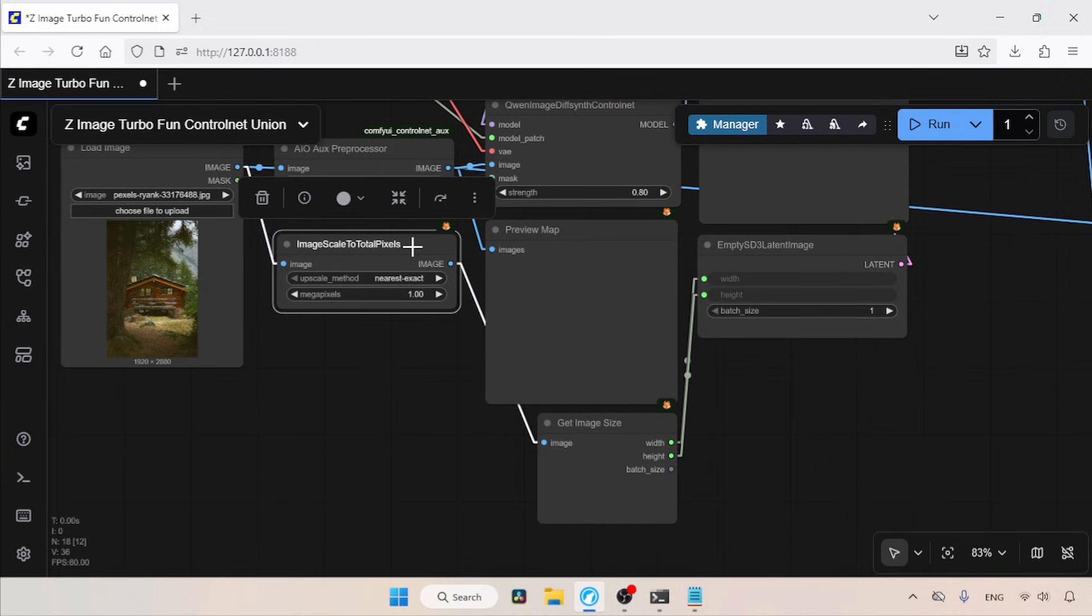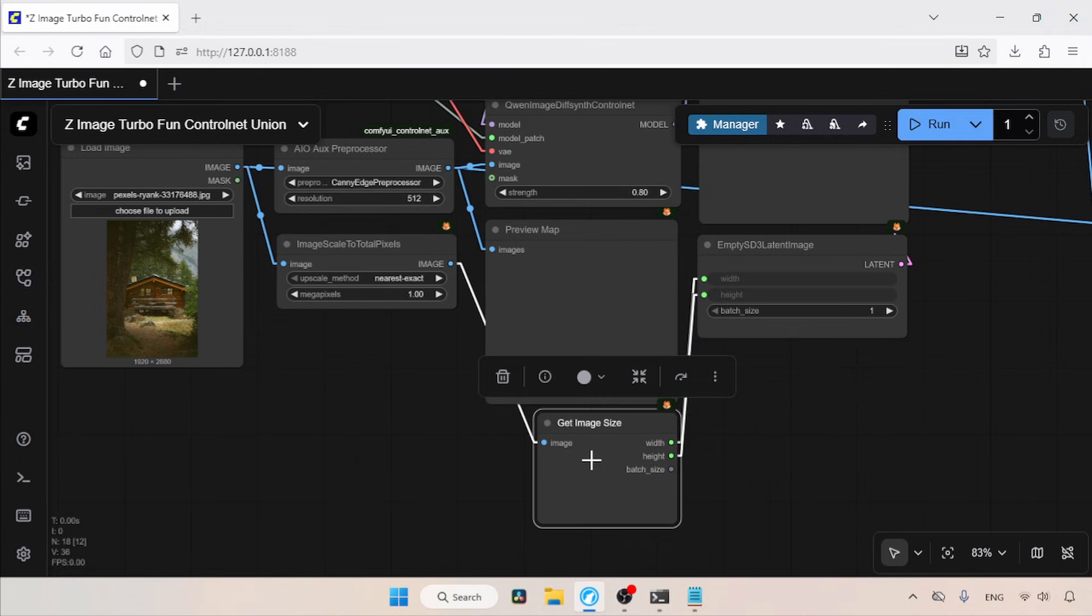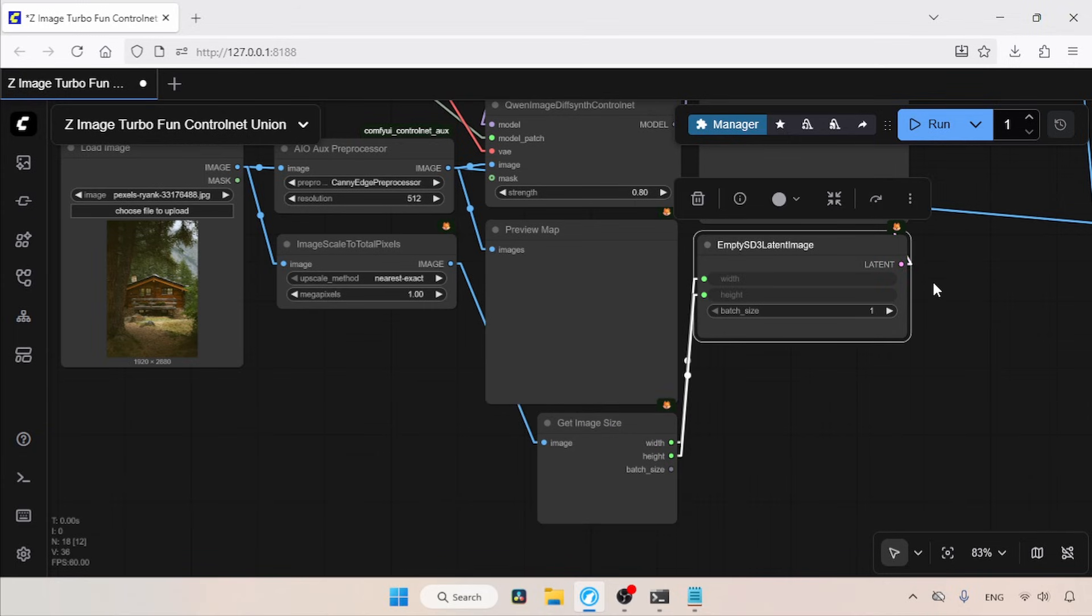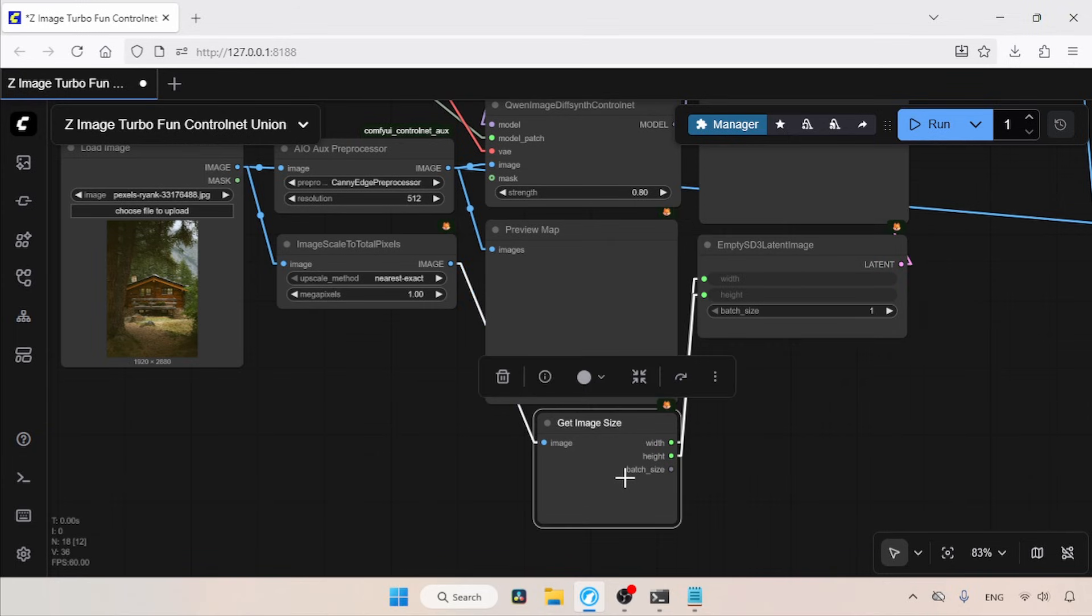Then we have the image scale to Total Pixels node, which will scale the imported image to one megapixel, and send it to the Get Image Size node. This node will extract the width and height, and these values will then be used for setting the width and height of the output image. Although you can use different resolutions, I added this change so I can show you the comparison.